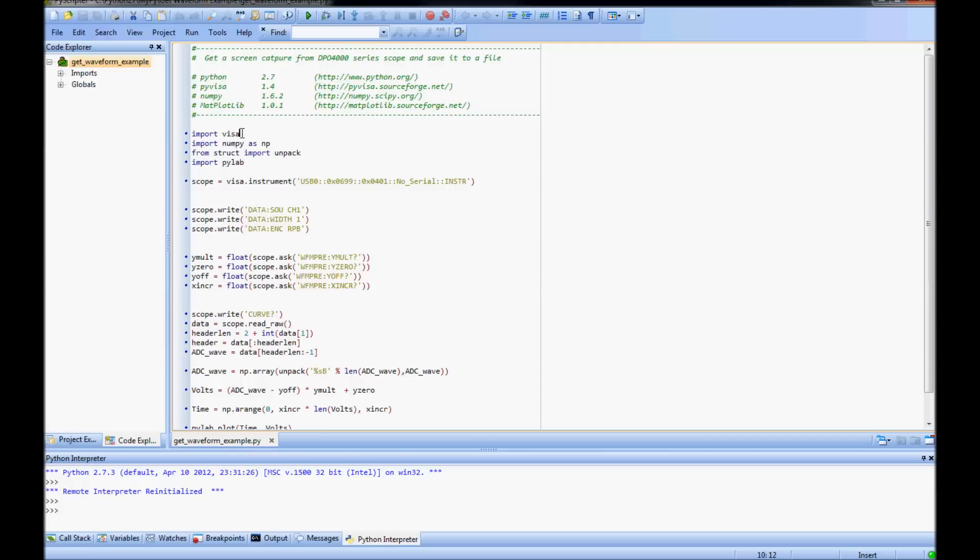Looking at the source code, first I import the VISA module. I import NumPy under the namespace NP. I import Unpack from the struct library, which will be used to unpack the binary waveform data from a string. And I import PyLab from Matplotlib.